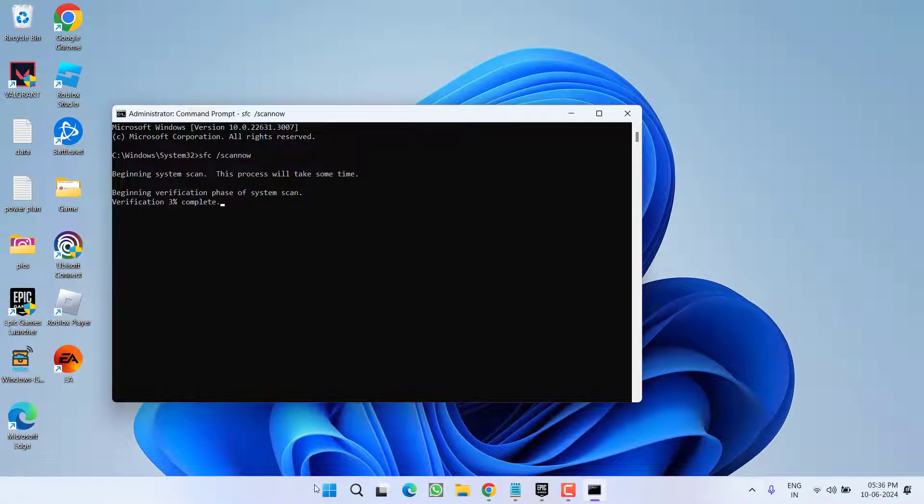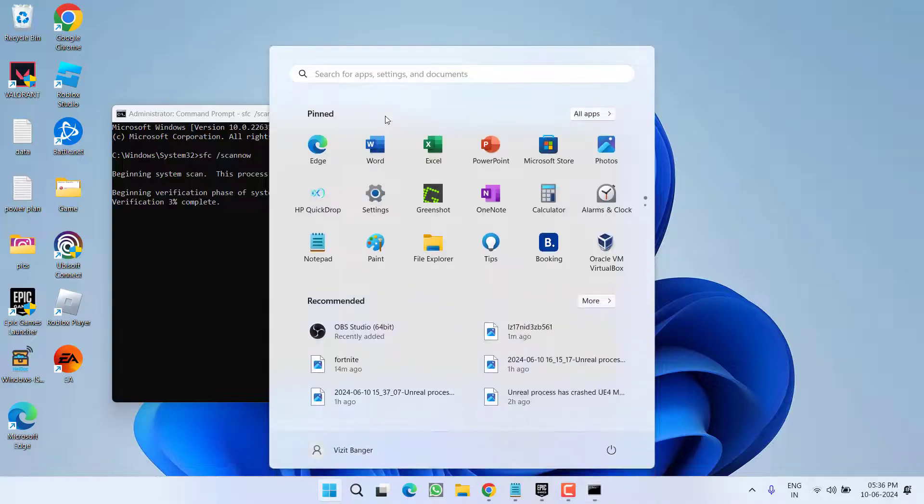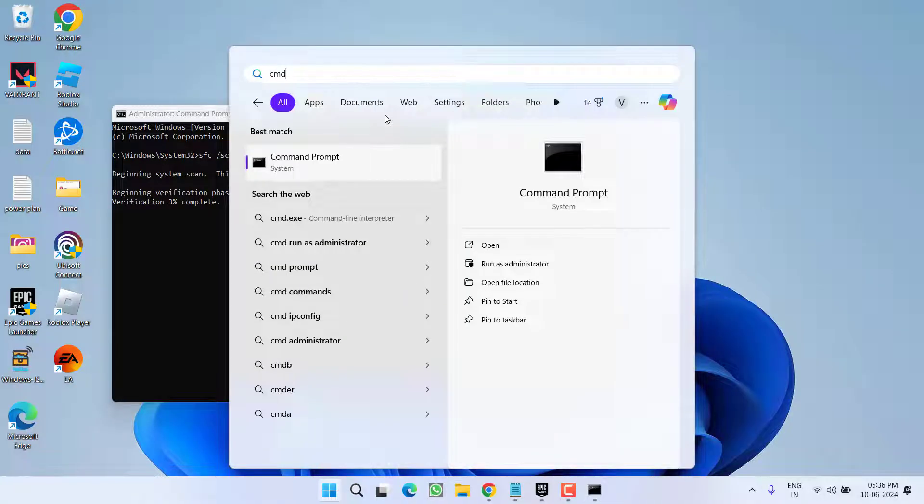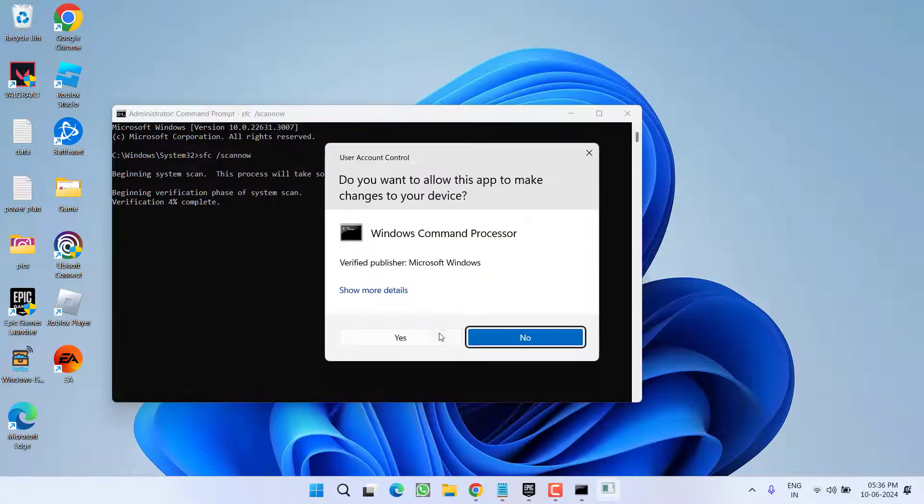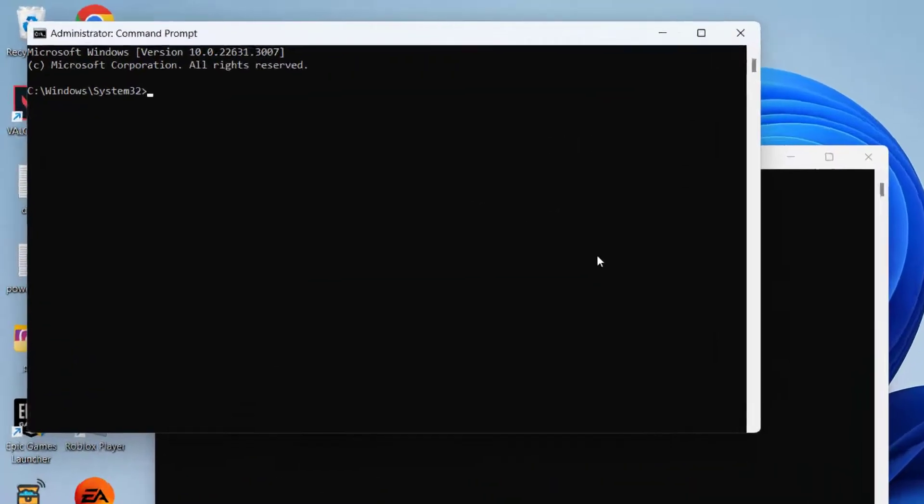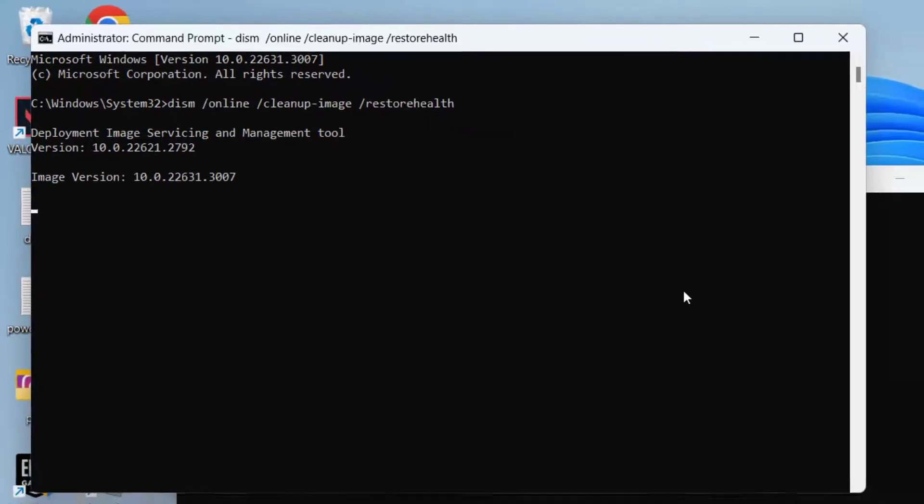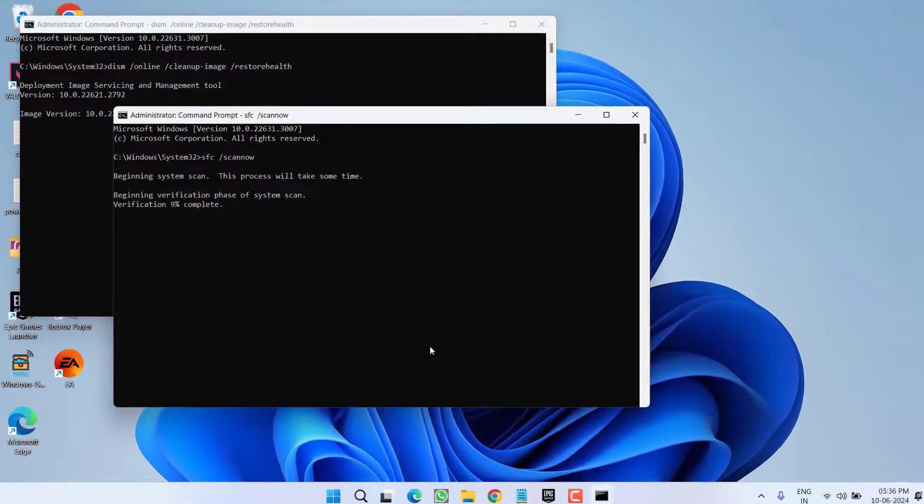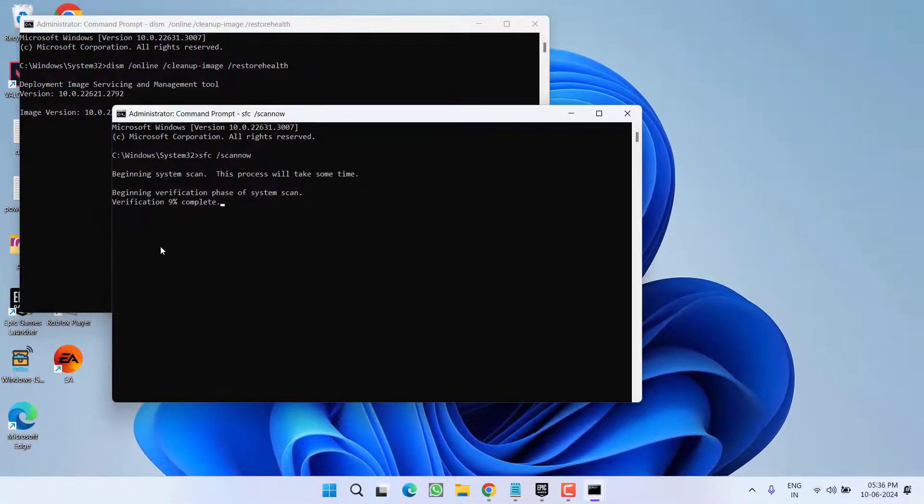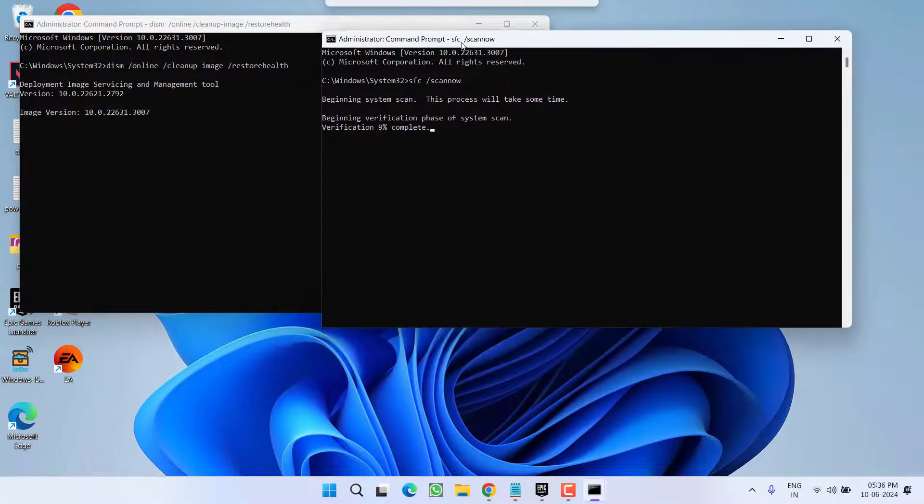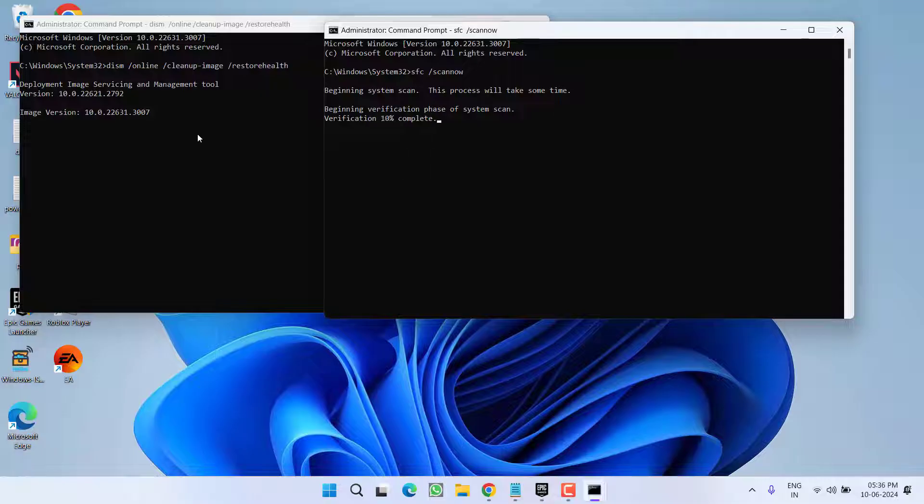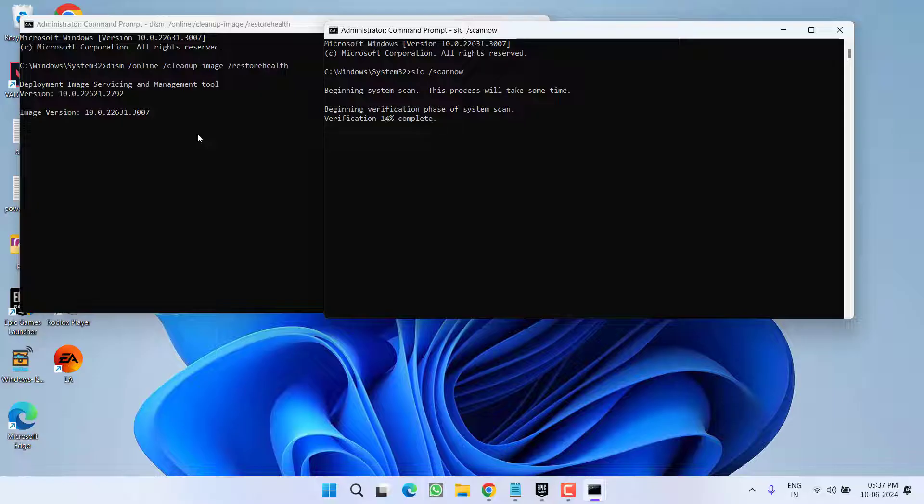Once this command is completed, again you need to run CMD as an administrator. This time type here DISM space slash online space slash cleanup hyphen image space slash restore health and then hit the enter key. Make sure to perform these two commands one by one and once both the commands are completed, don't forget to restart your PC. Once you restart your PC, hopefully your issue of CTF MON.exe system error will be completely fixed out.